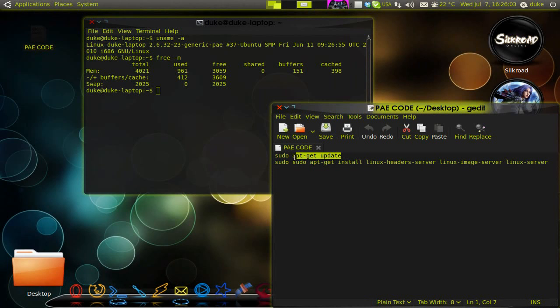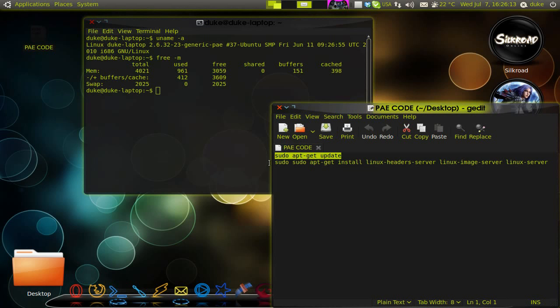it is good if you type sudo update, so everything is up to speed.